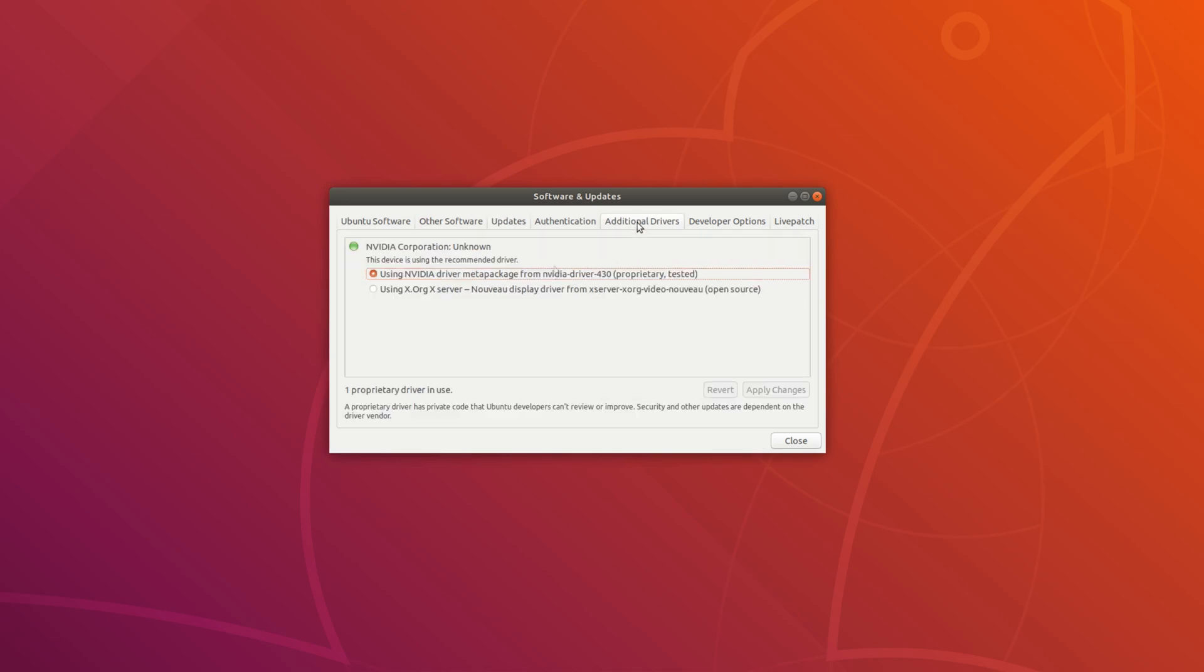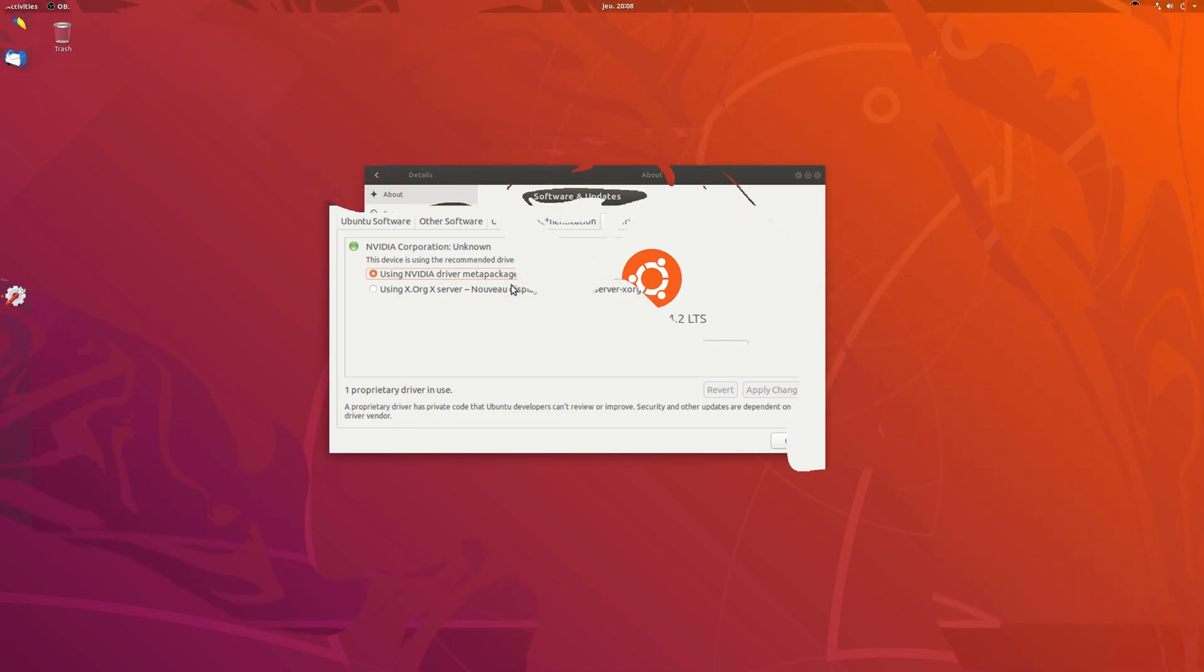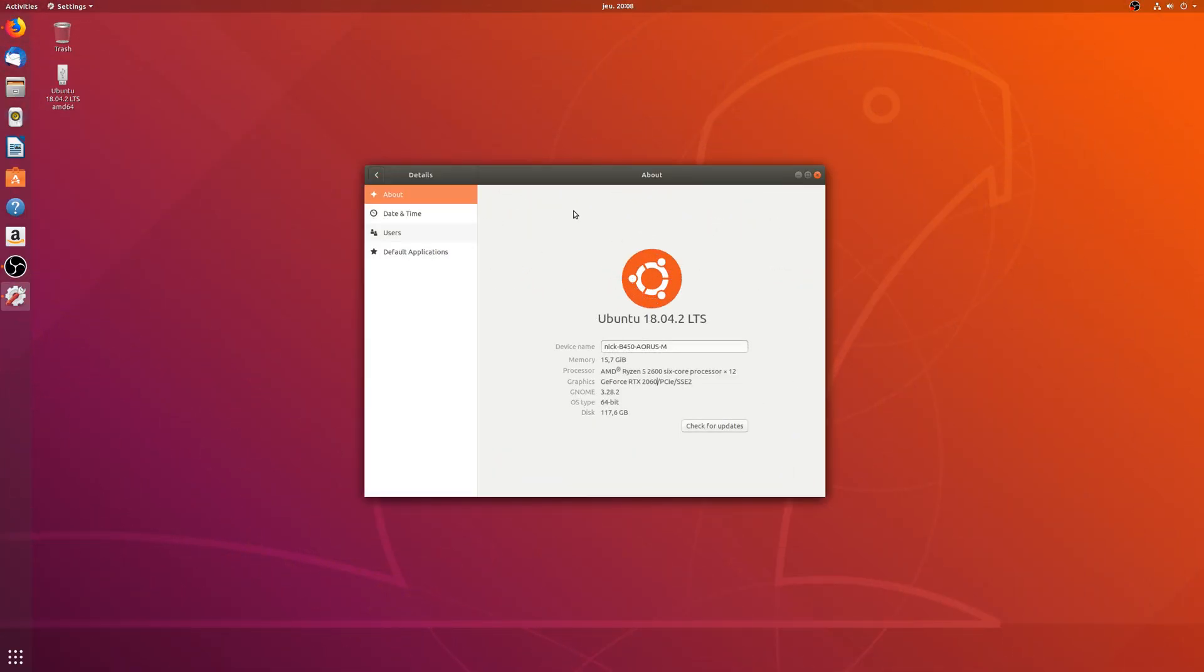This driver will also be backported to 16.04 in the near future, and newer versions will also be made available through the life of the LTS versions, following the same circuit from the proposed to updates repositories.